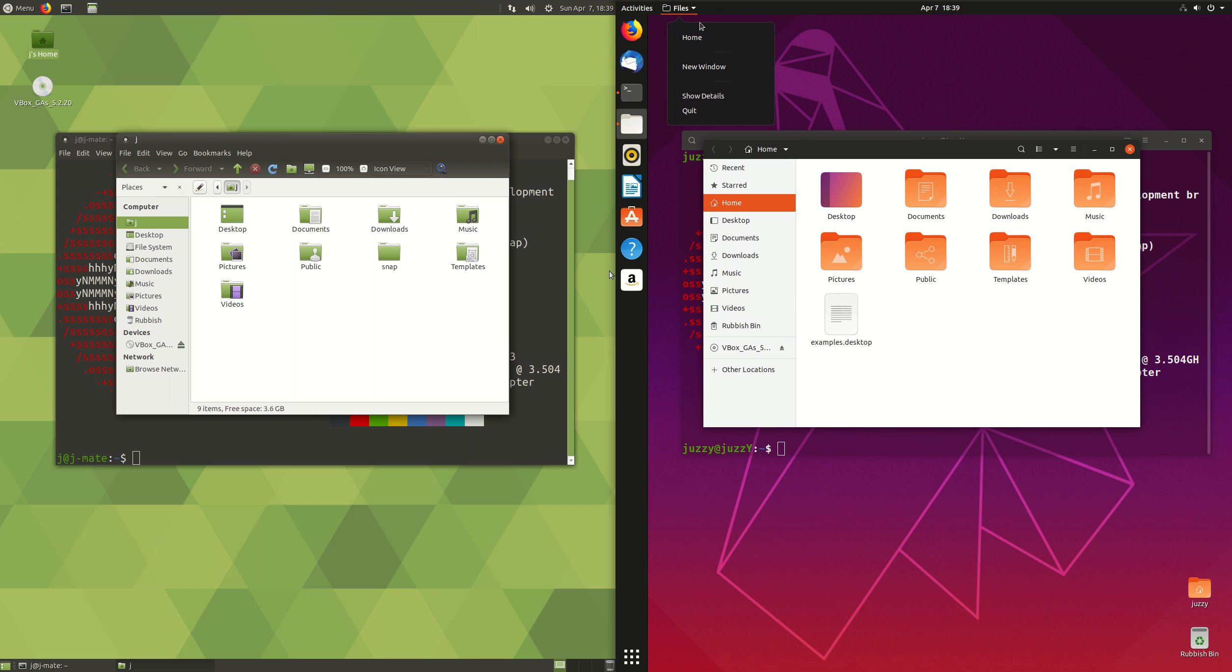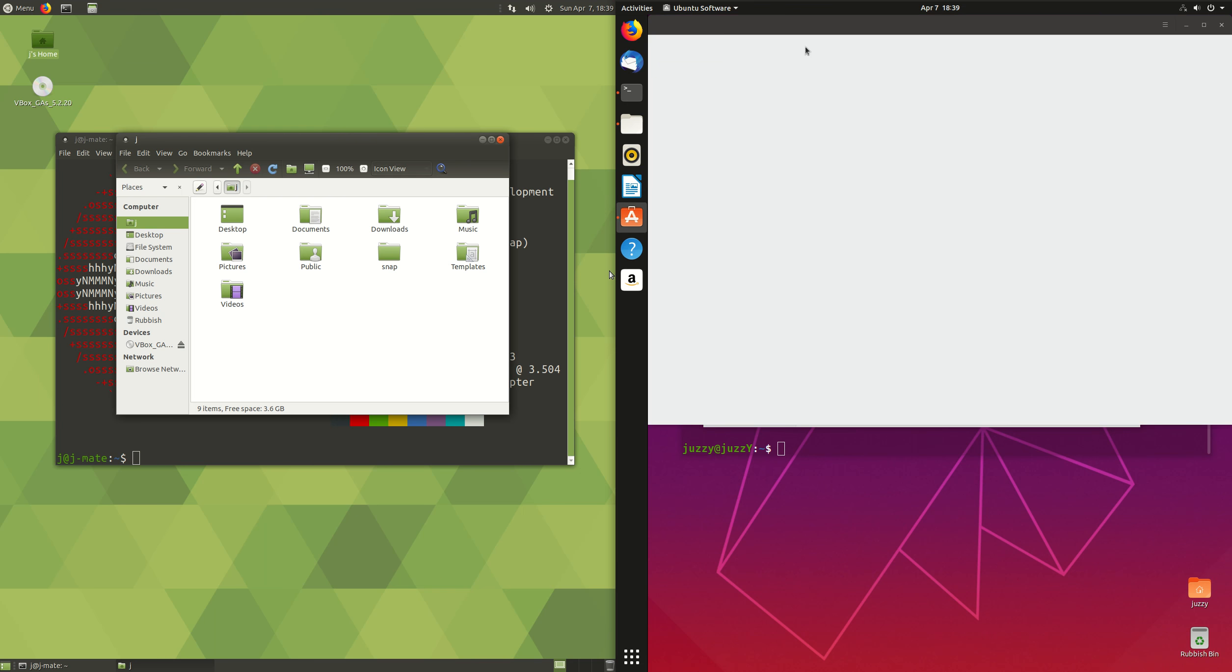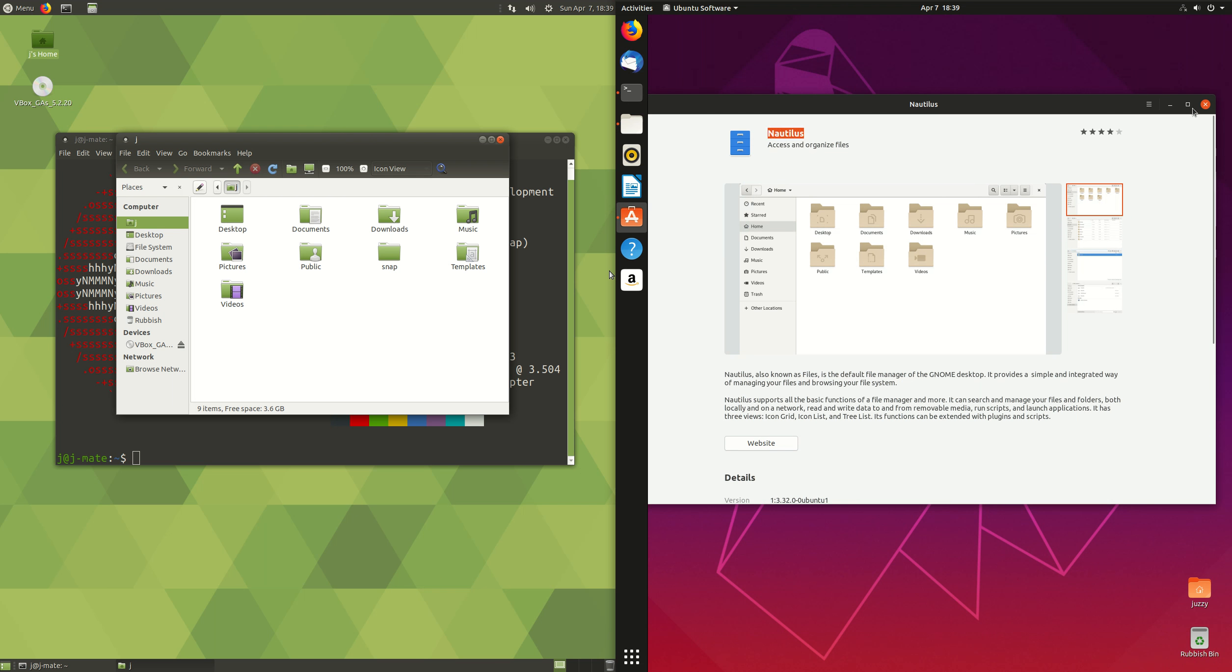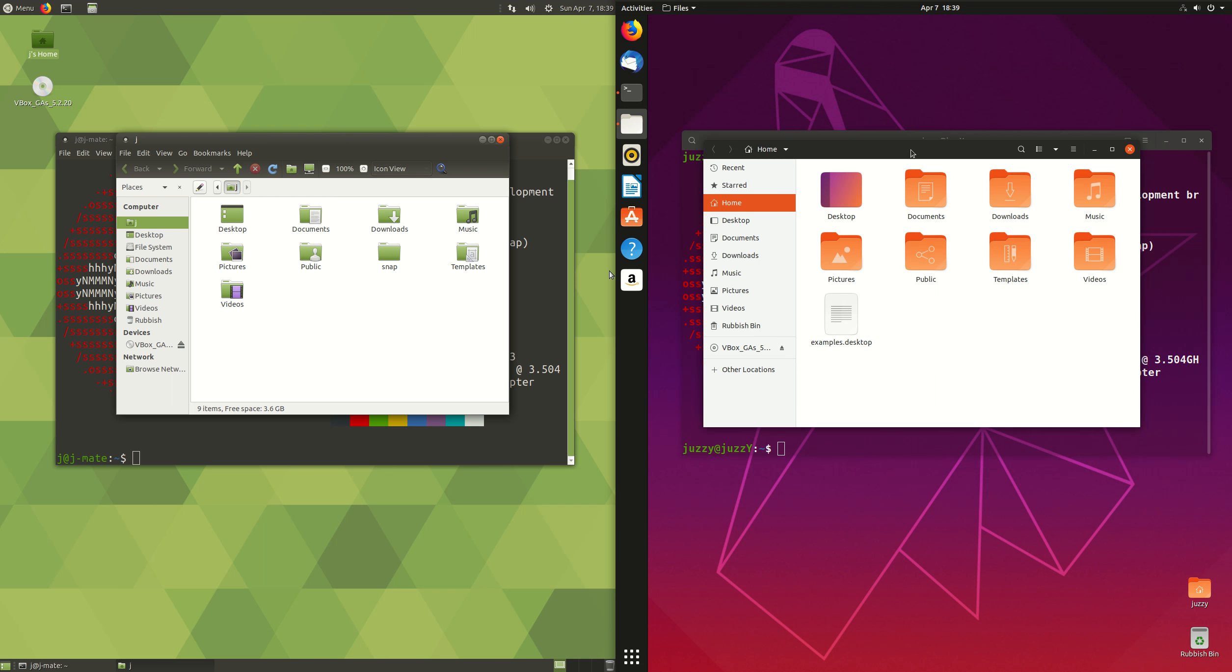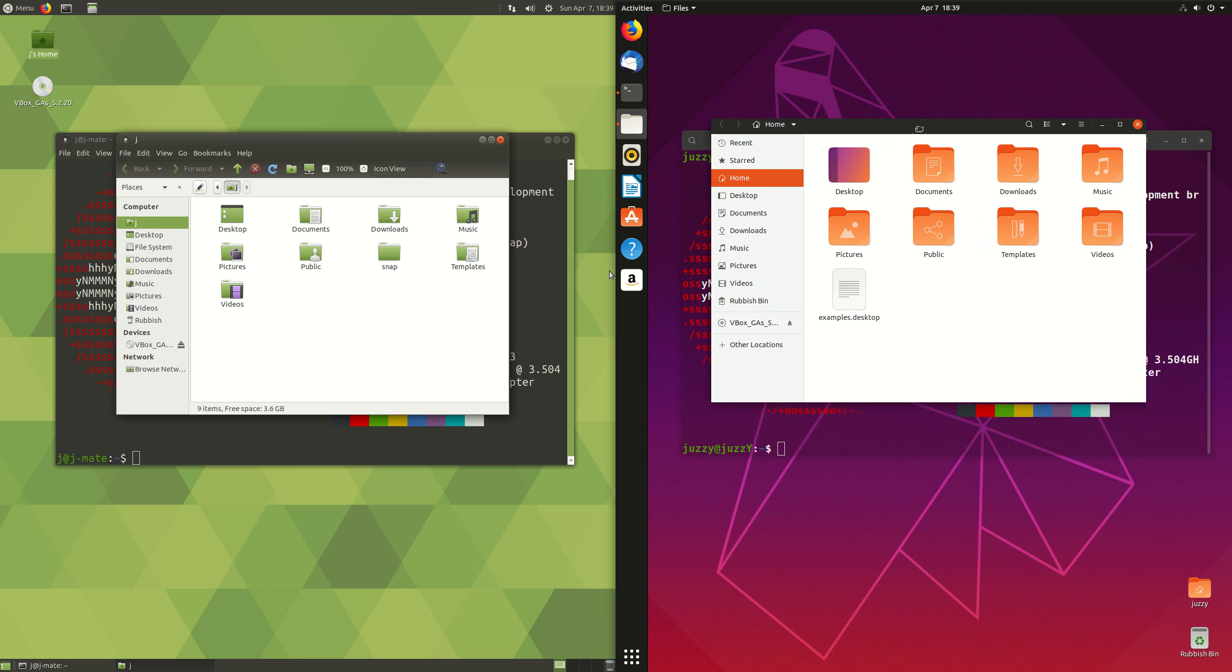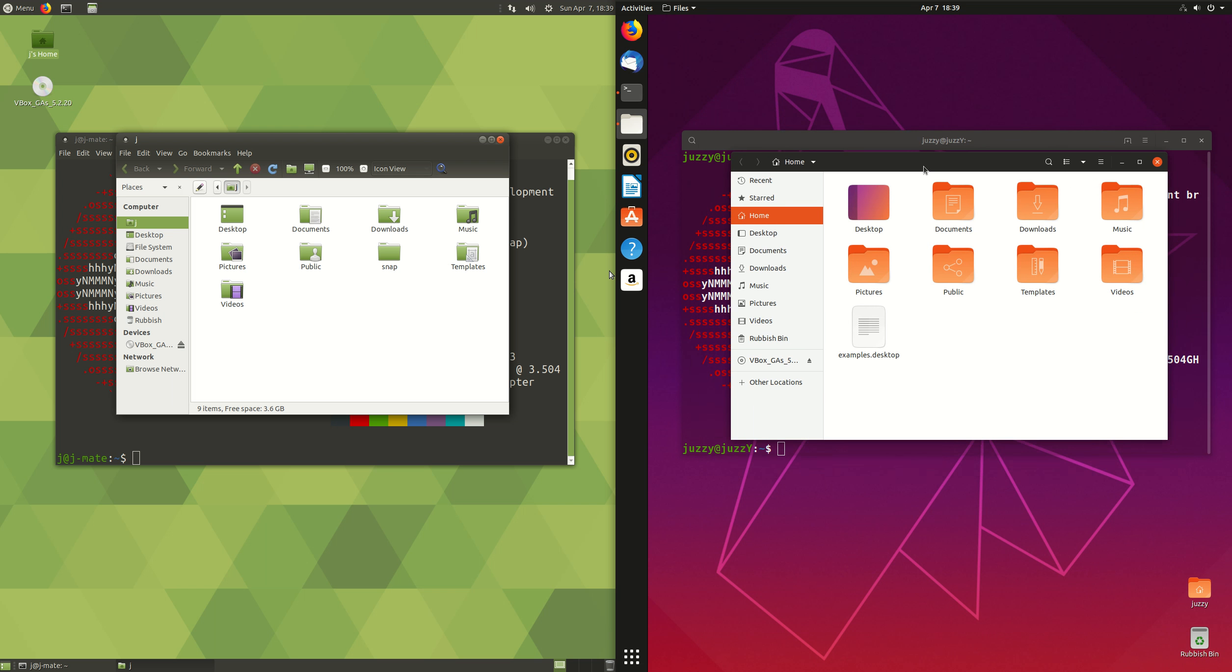On the right, we have what's called GNOME Files for regular stock standard Ubuntu, which is also known as Nautilus. It's been around with Ubuntu since long before they switched up to the GNOME as well, so that is very much the same as all the distributions of Ubuntu.